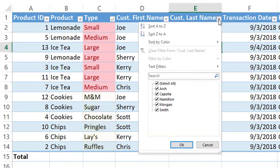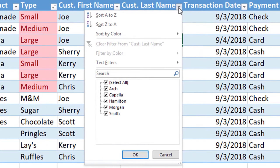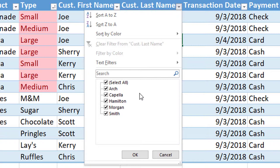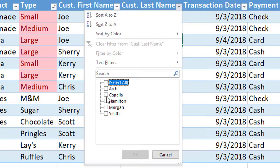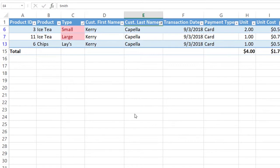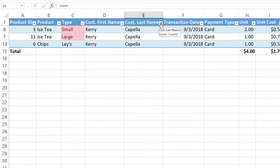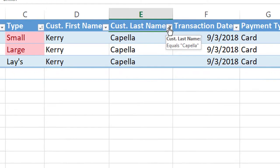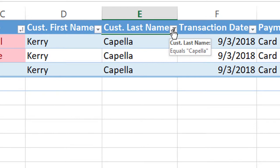Then to filter. Now we are going to filter our data. As you see down here we have check marks. The first thing you want to do is uncheck the select all and then you can click on the name that you're looking for. So I'm going to click on Capella and hit OK. We had three entries with that last name. When you are dealing with long lists of data this filtering option allows to speed up the process.